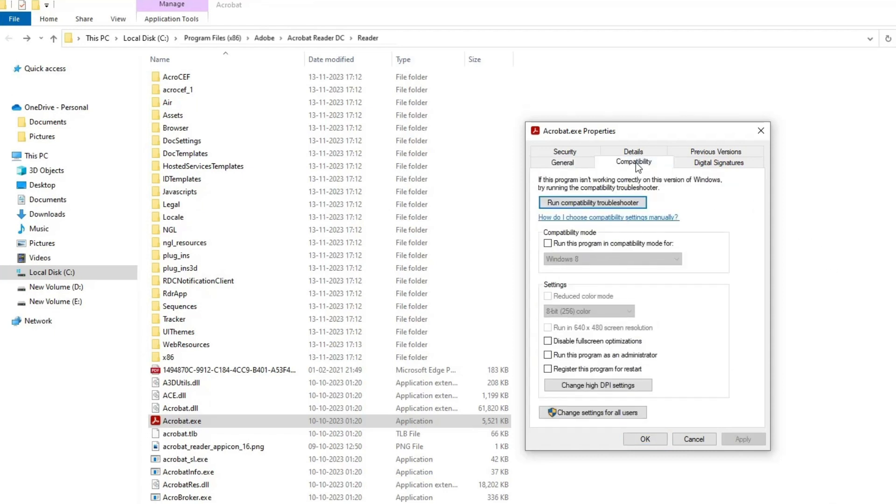On the next window, check Run this program in compatibility mode for and select the version of Windows you are working on.